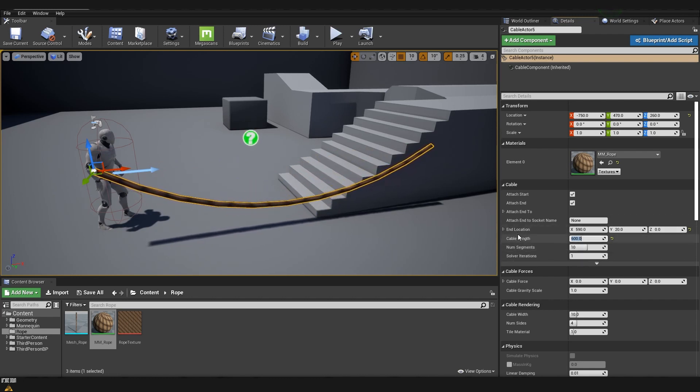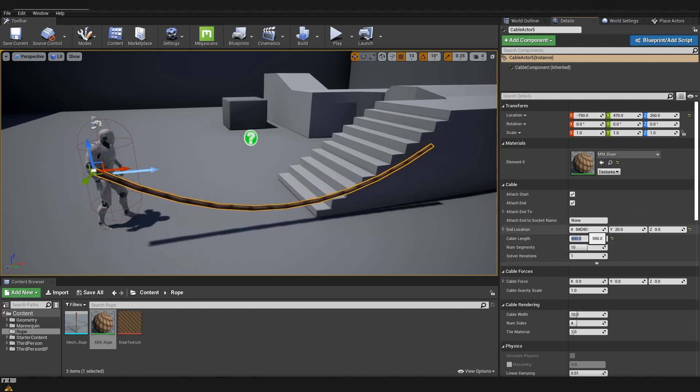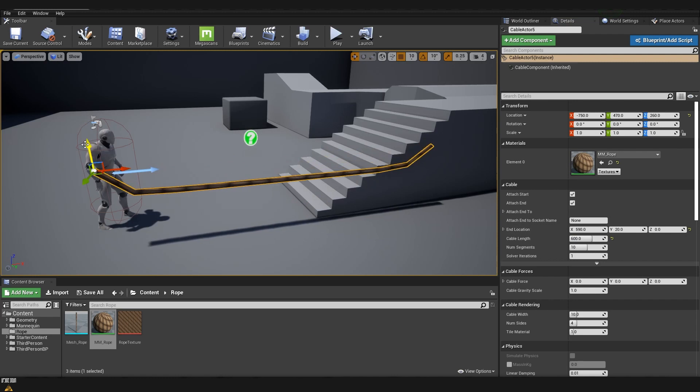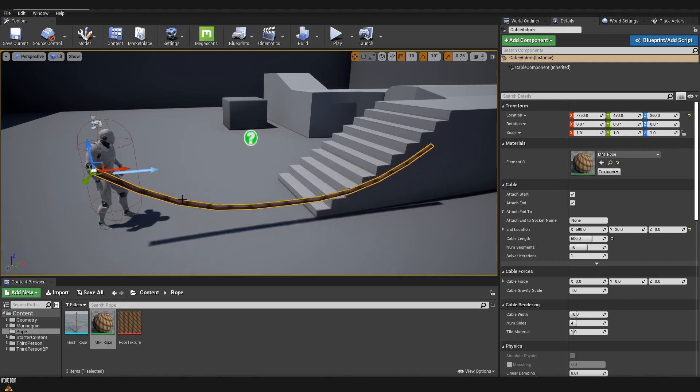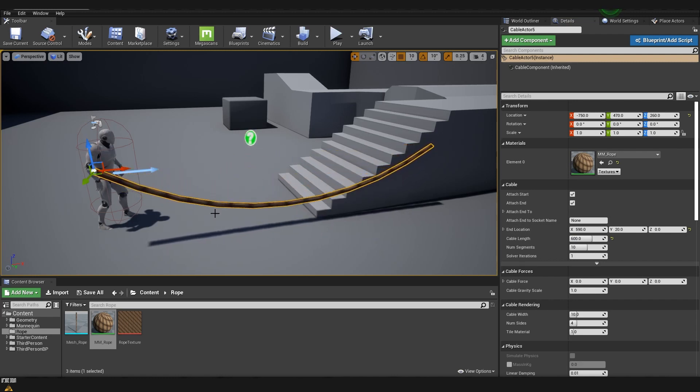We can see the distance between the first initial location and the end location over here. Now if I move it up and down you can see that already our cable looks a lot similar to what it looked before.